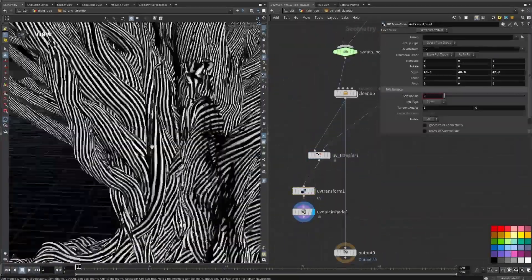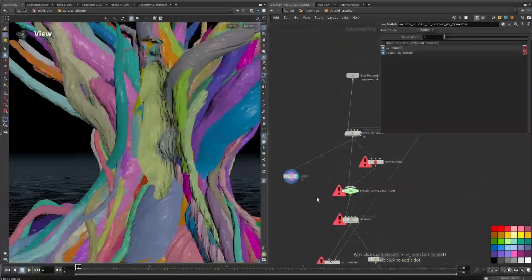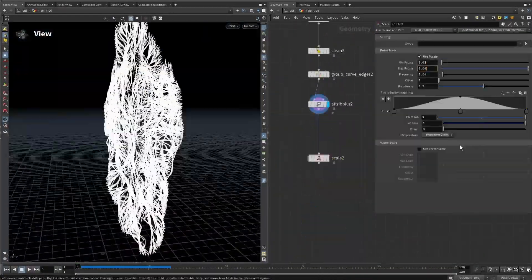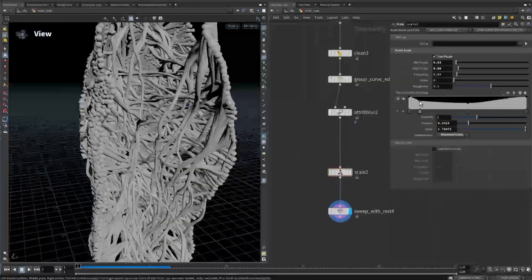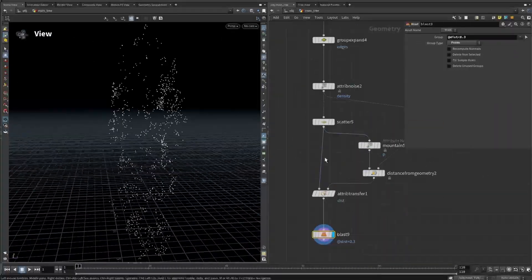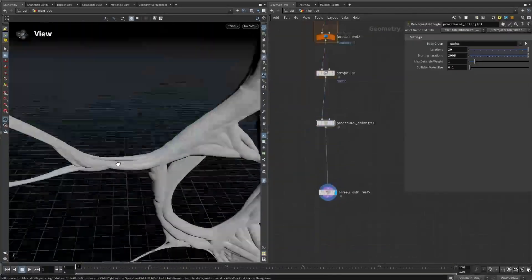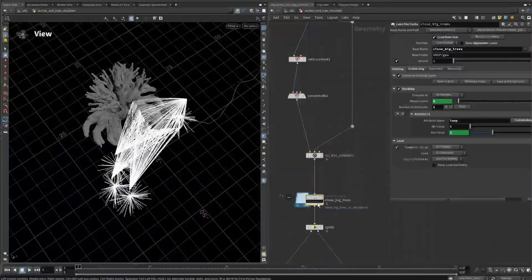We'll start by creating a complex hero tree, building Houdini Digital Assets, HDAs, that allow us to reuse and unify our setup across the scene.